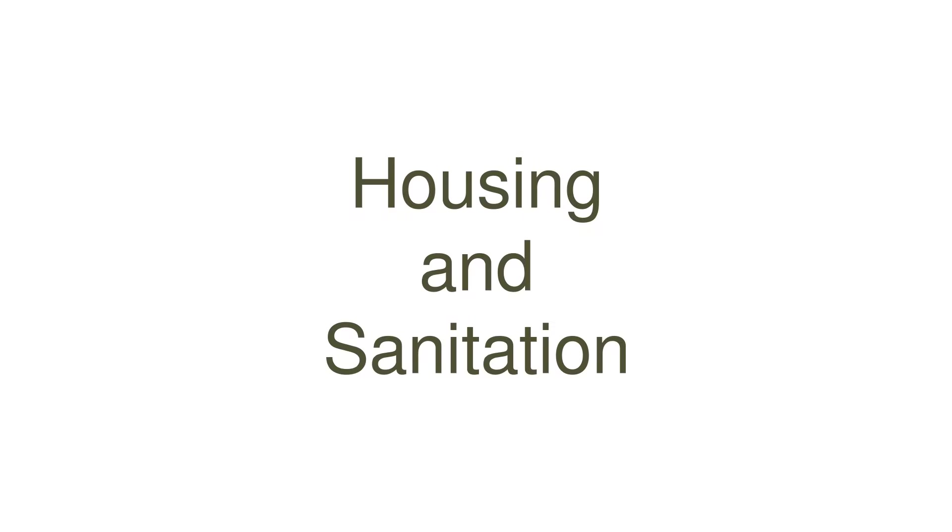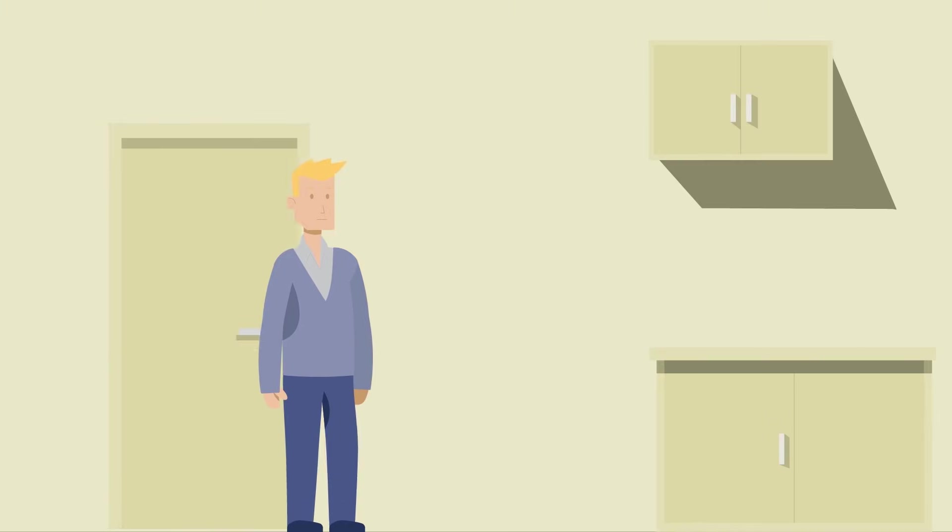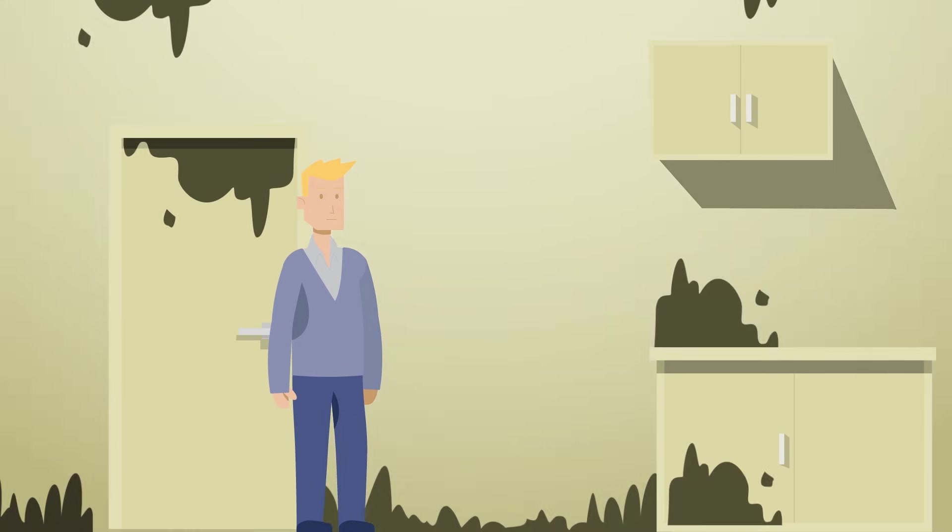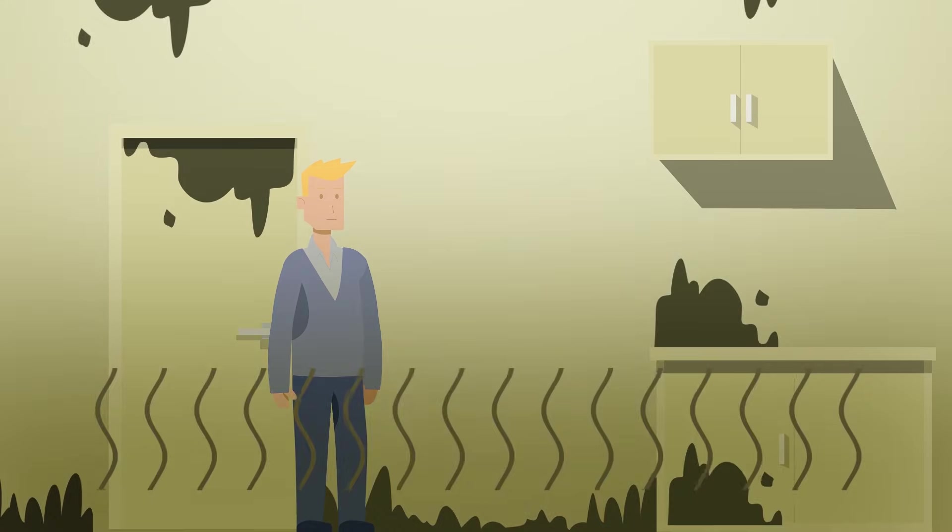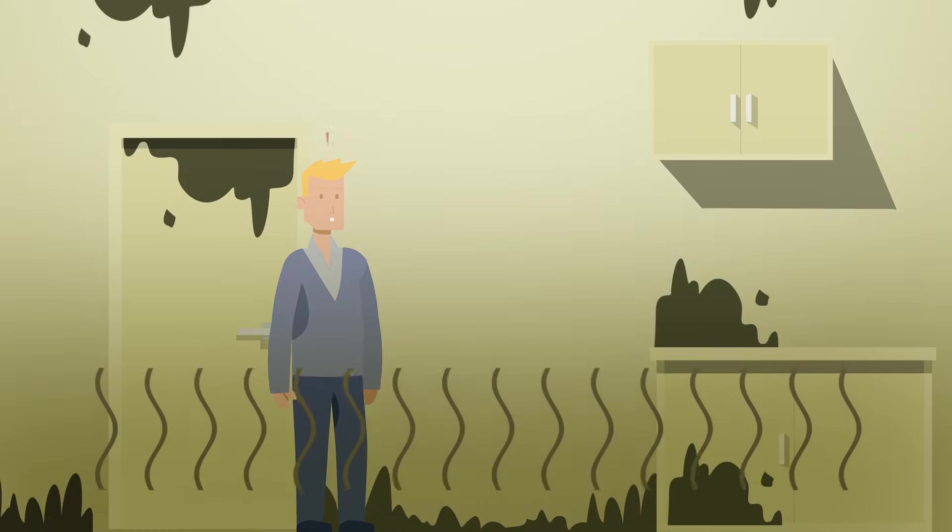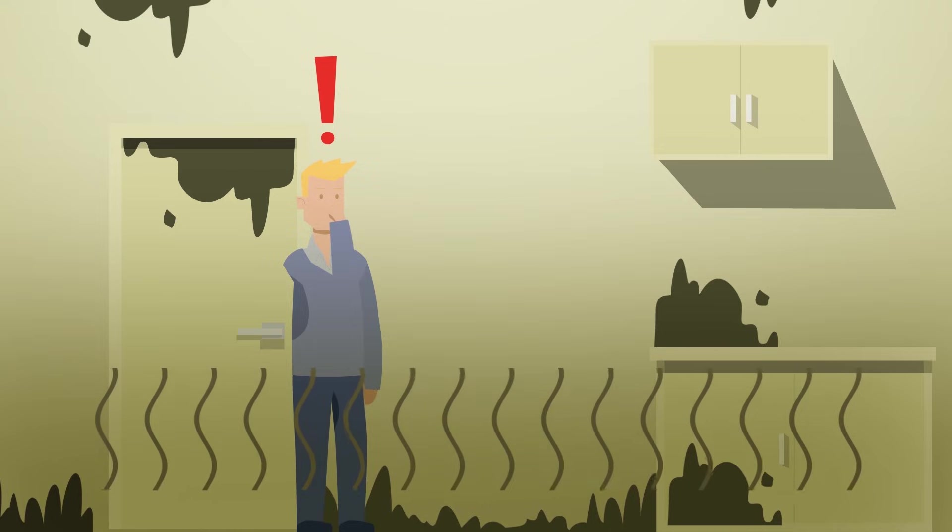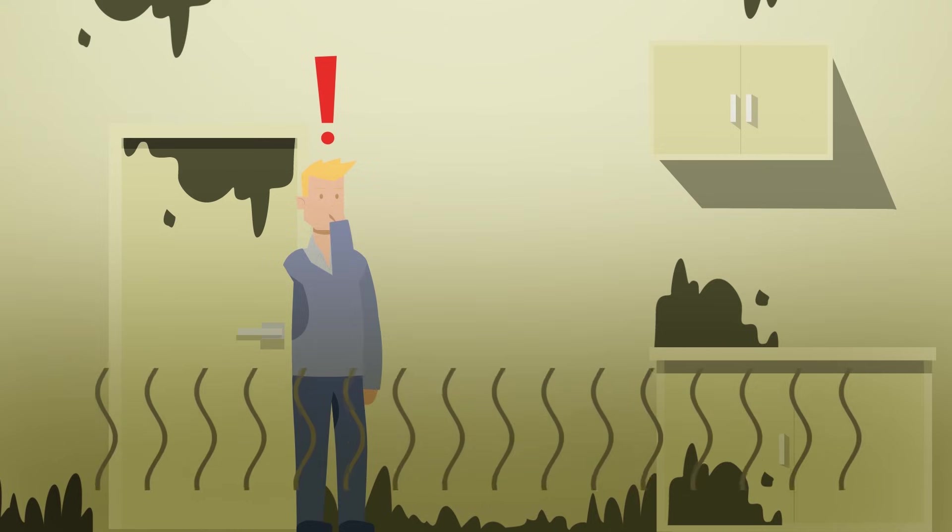Housing and sanitation. Poor condition of houses and contamination from mould causes an array of diseases including respiratory issues and can often affect mental health.